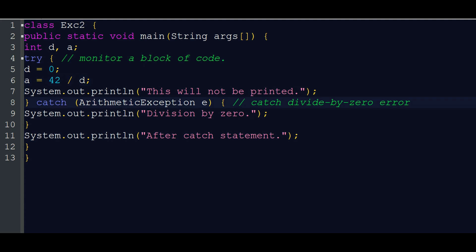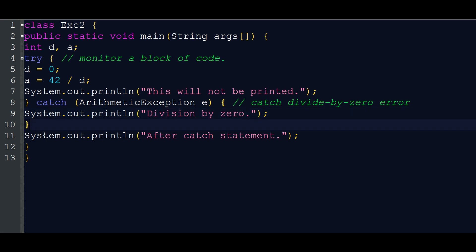This is an ArithmeticException. If you look at this, you can see some exceptions — it will create an object. If you want to send a message, you can send e.message to get the exception message to your output. That is our screen — that is the catch statement.